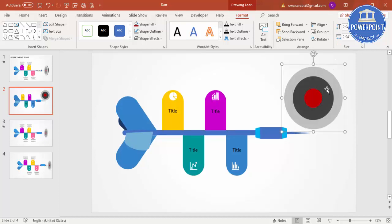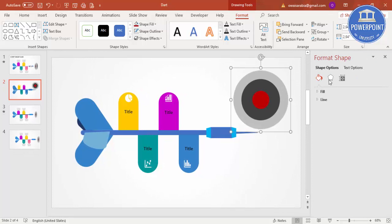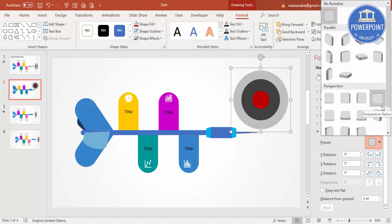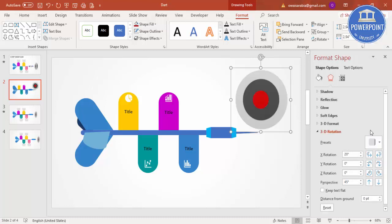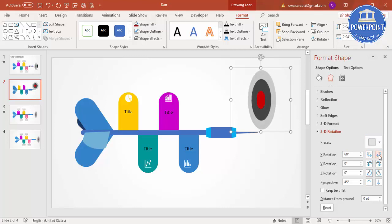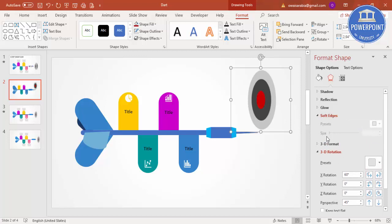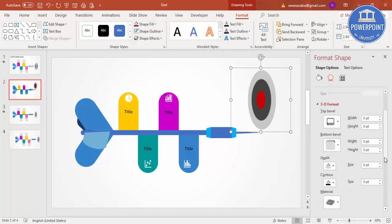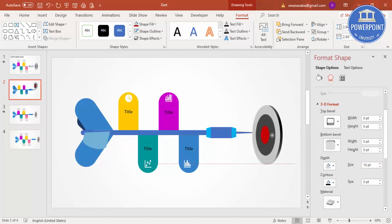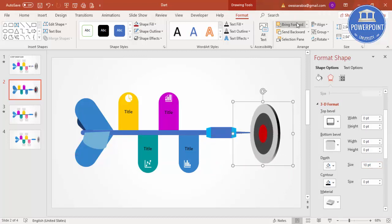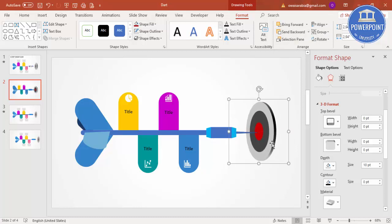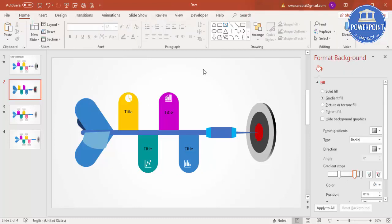Press Ctrl+G to group the three circles. Right-click and go to Format Shape — under Effects select 3D Rotation and choose Perspective Left. Use the X rotation to adjust the angle. You can also go to 3D Format and increase the depth. Place it exactly in position and send it to back so the dart is facing the target. The design is now ready.